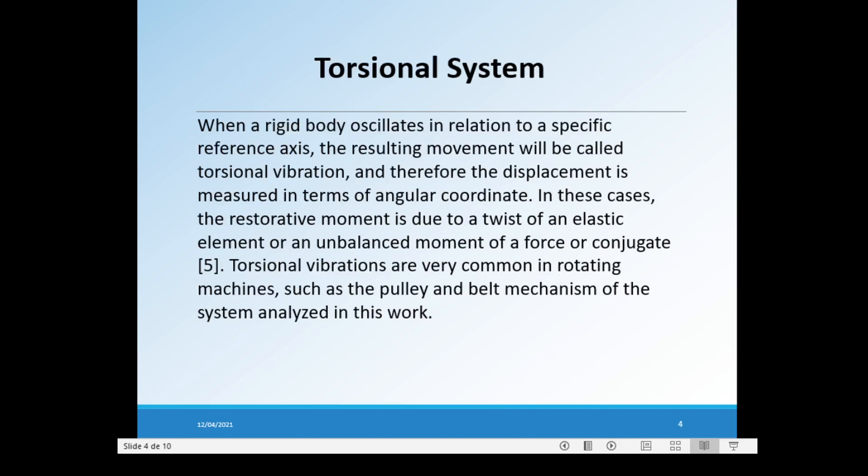Torsional system: when a rigid body oscillates in relation to a specific reference axis, the resulting movement will be called torsional vibration, and therefore the displacement is measured in terms of angular coordinate. In this case, the restorative movement is due to a twist of an elastic element or an unbalanced movement of a force or conjugate, as we can see in figure 5. Torsional vibrations are very common in rotating machines, such as the pulley and belt mechanism of the system analyzed in this work.